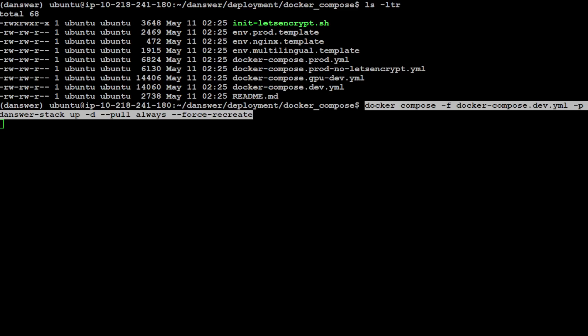In order to start the installation of Danswer, all you need to do is just run this docker-compose with that YAML file for the dev one, and then we are just giving it some of the other parameters. It is going to pull the layers from there. If you change any environment or .env file, especially if you are using prod, it is going to recreate the whole stuff.